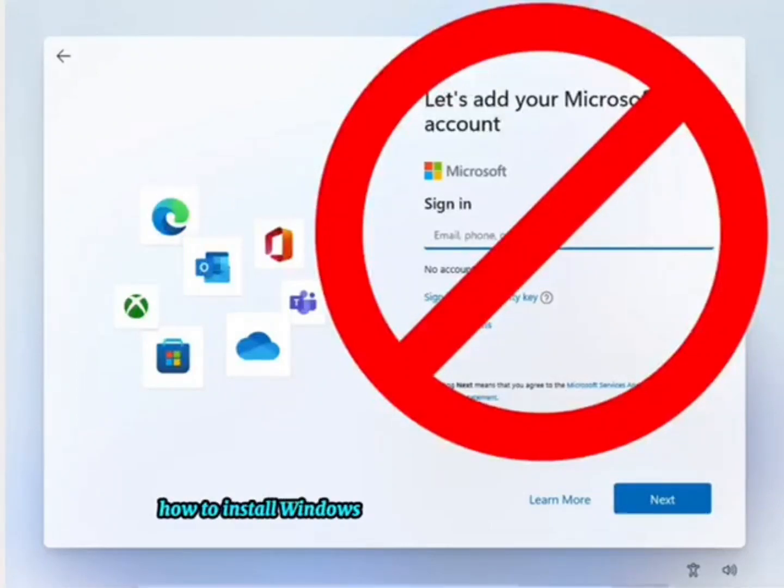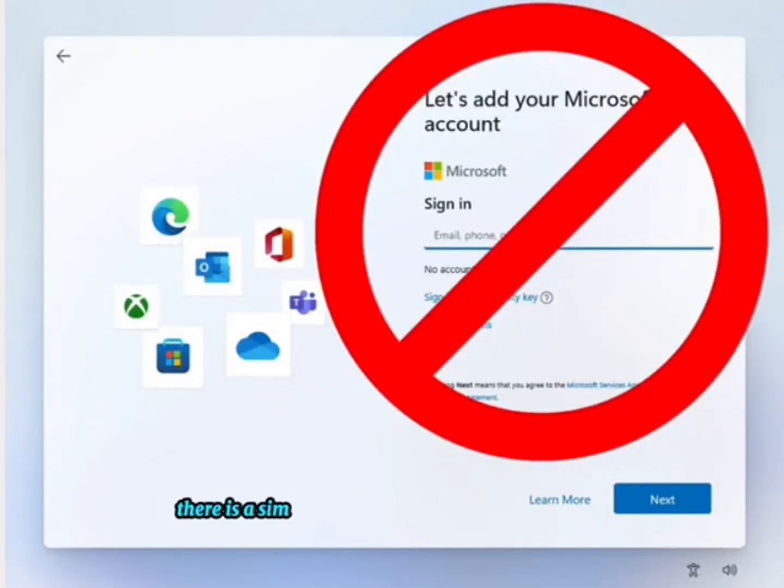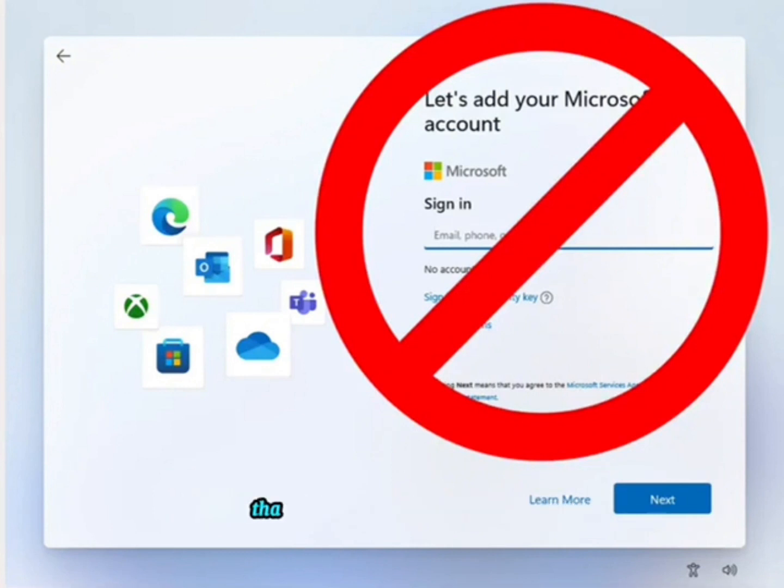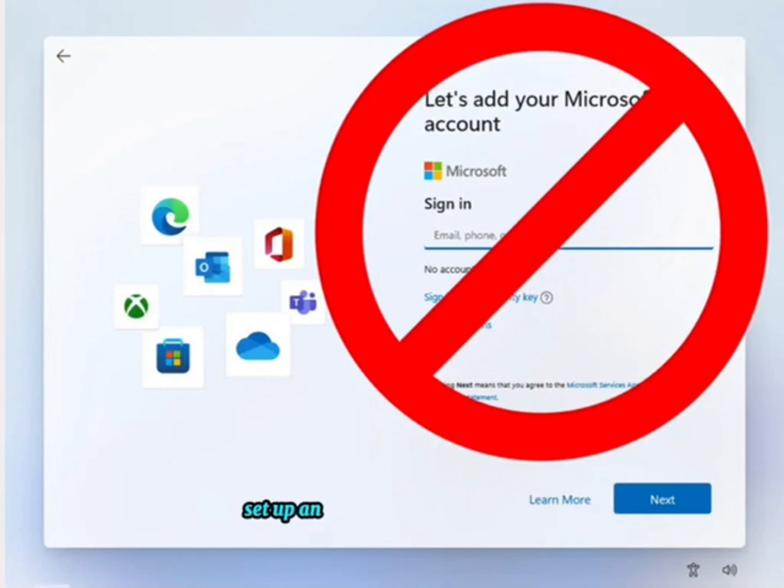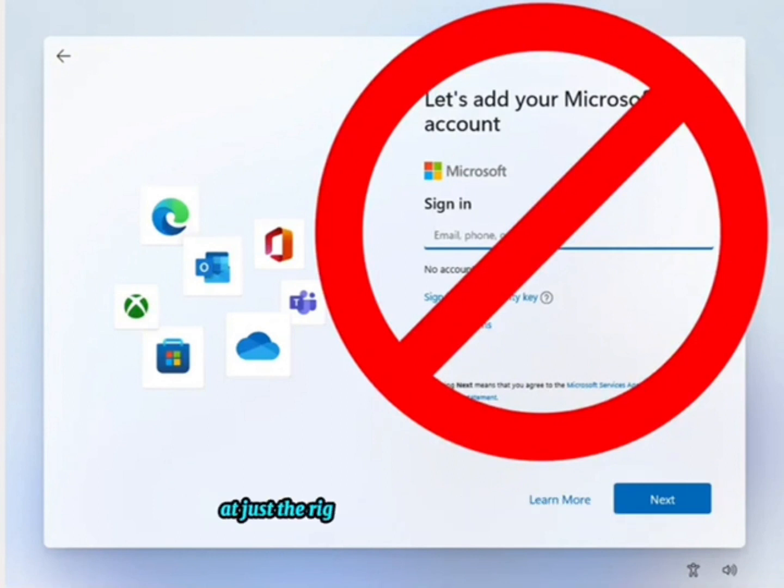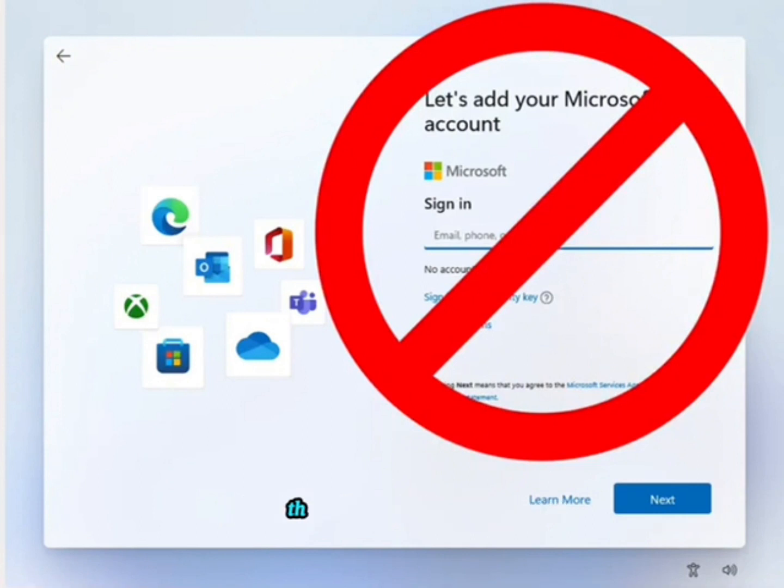How to Install Windows 11 Without a Microsoft Account. There's a simple trick for setting up a local account that involves issuing a command to keep Windows from requiring internet during setup, and then cutting off internet at just the right time in the setup process.